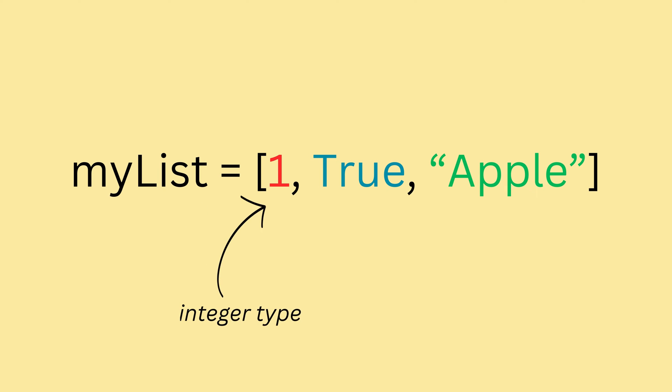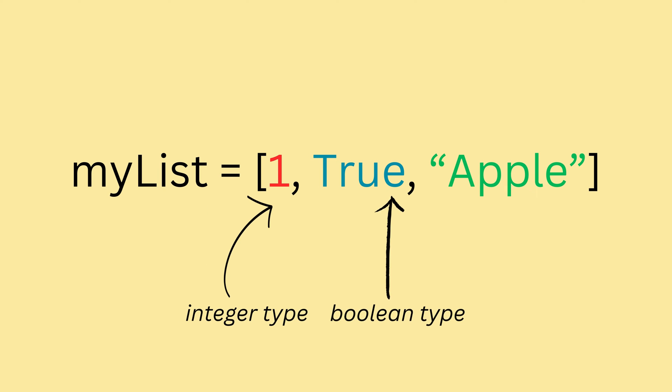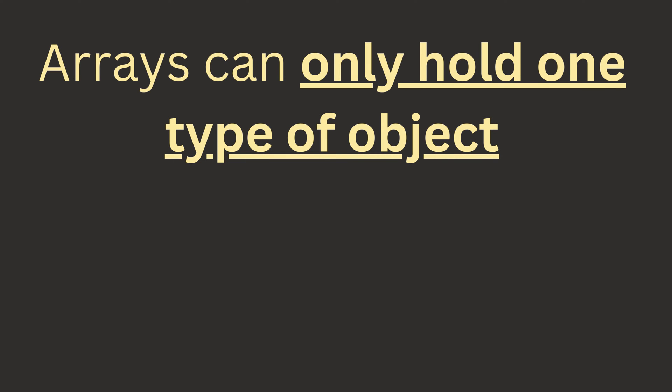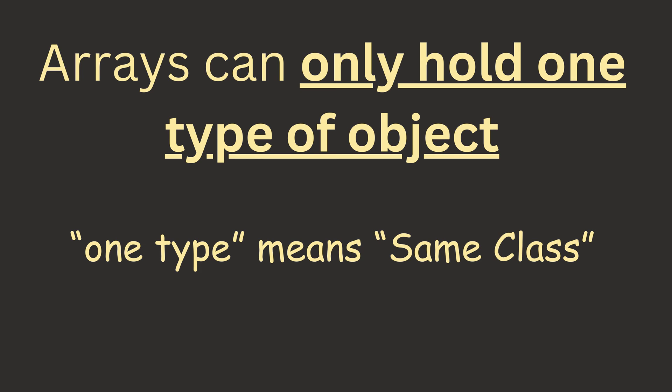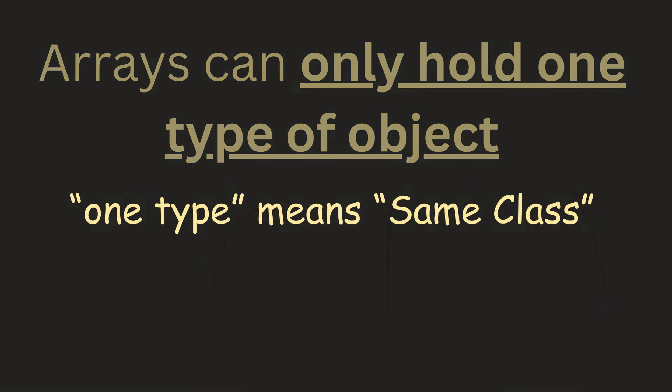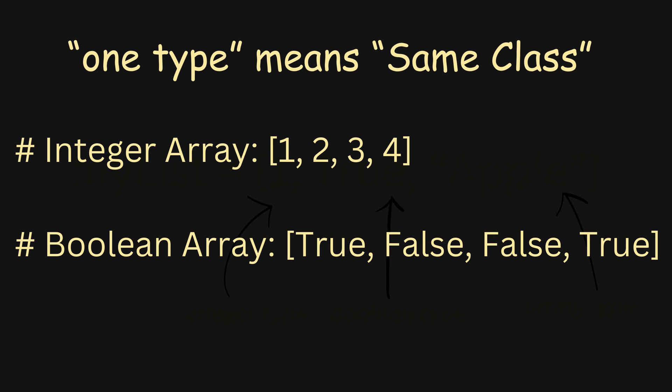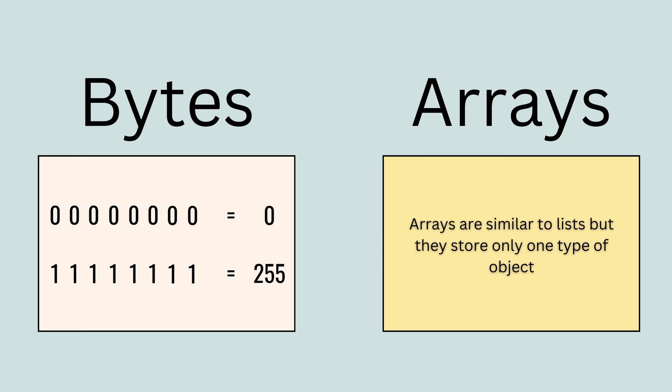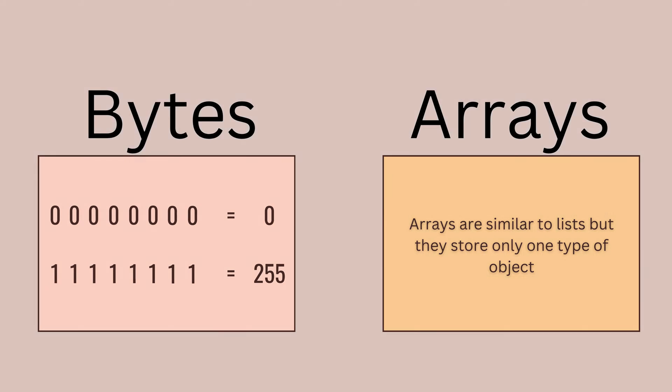Here, we have an integer, a boolean object, and a string object, all in a single list. Arrays unlike lists can only hold one type of object. In other words, all the objects in an array must belong to the same class. For example, items 1, 2, 3, and 4 can be stored in an integer array. Boolean objects like true, false, false, true can be stored in a boolean array, etc.